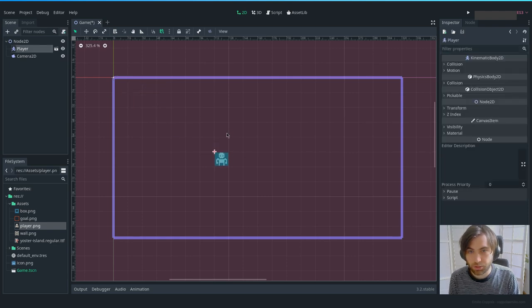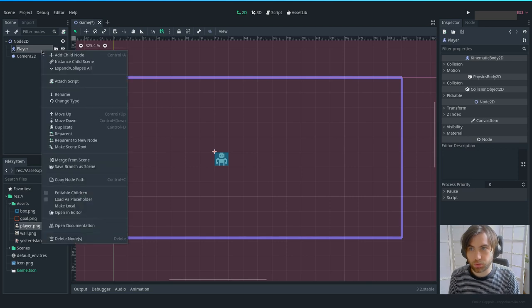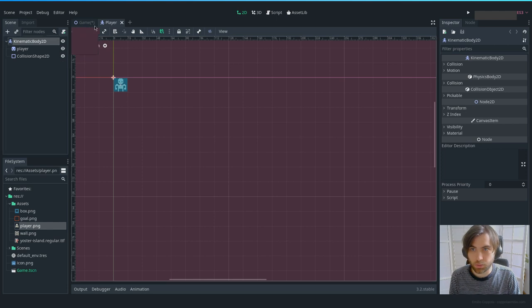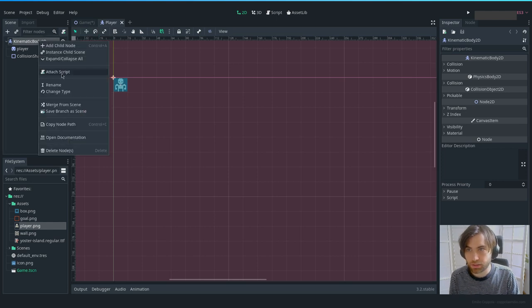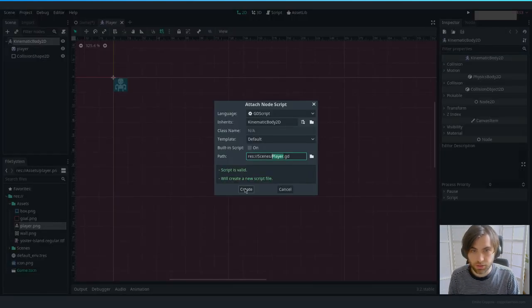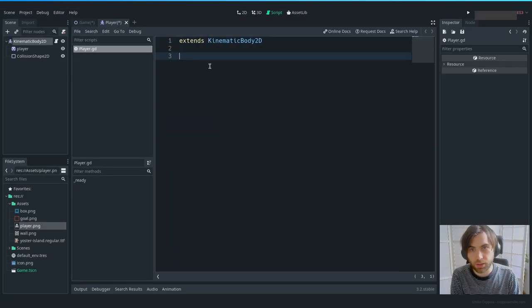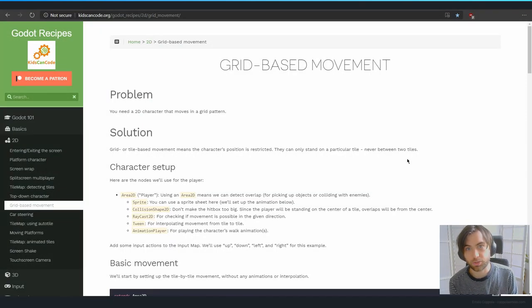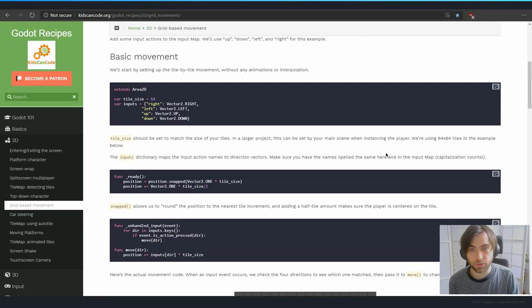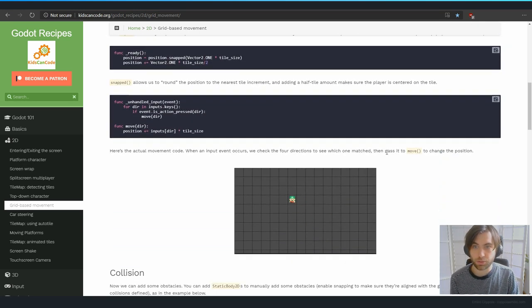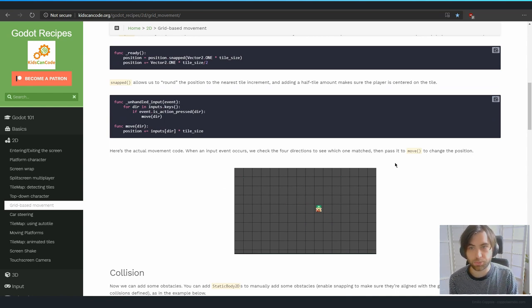Now that we have the player, we can start with some code. Let's open the player scene and attach a script called player.gd. To make this tutorial, I used KidsCanCode's grid-based movement code as a reference — most explanations are there if you want to go deeper. For now, we'll get the basics and modify it to fit our project.